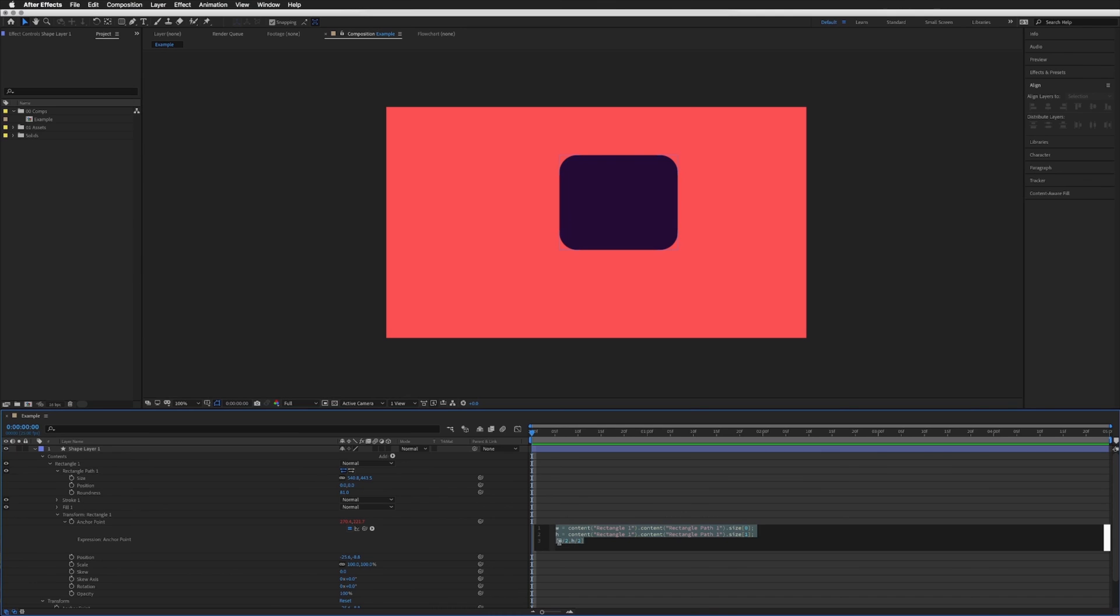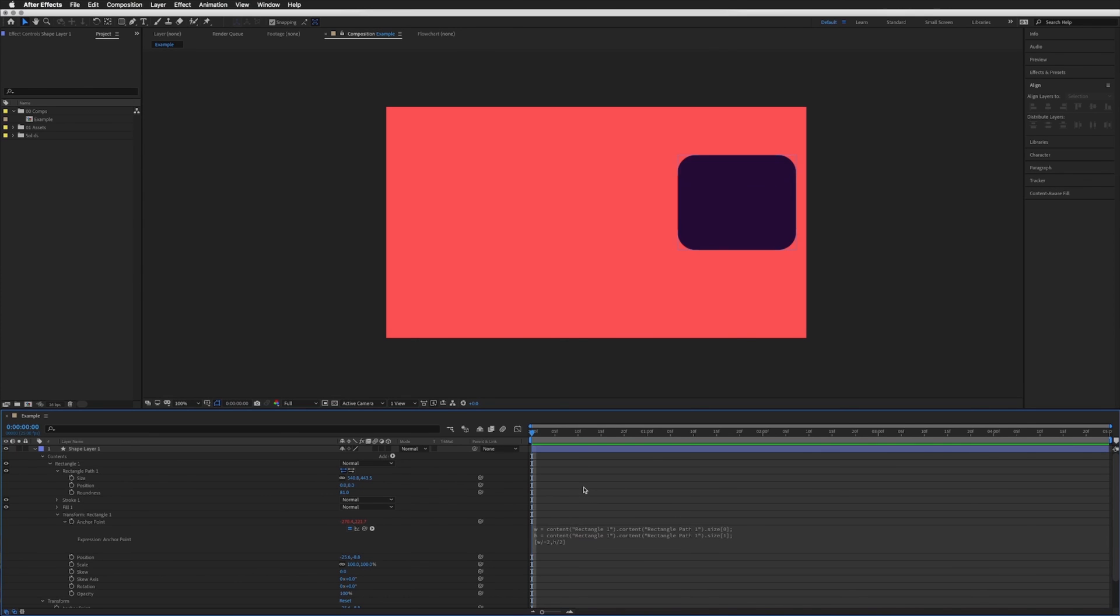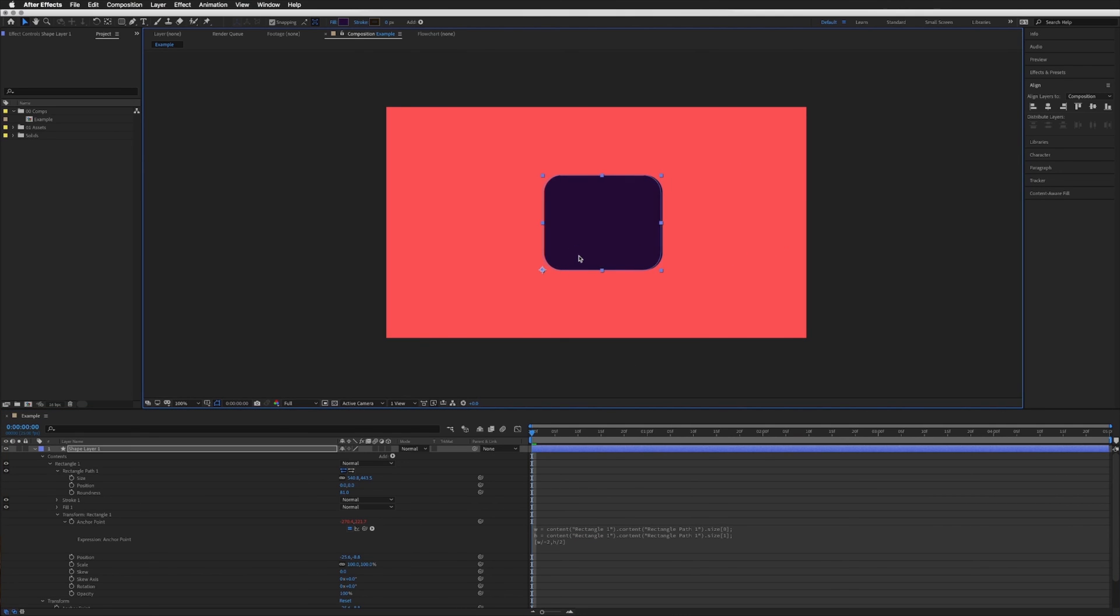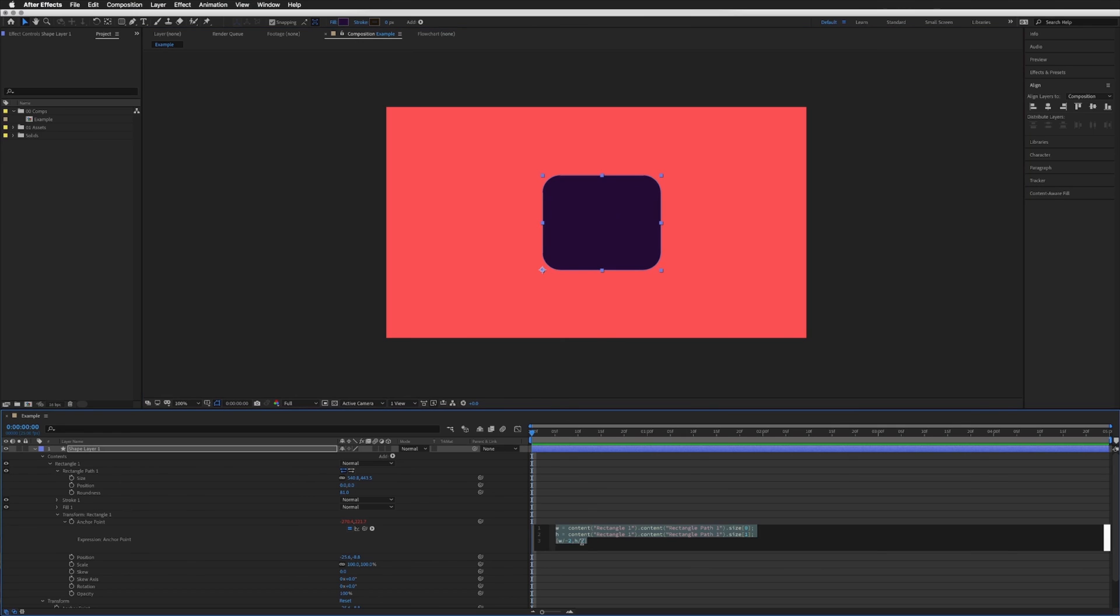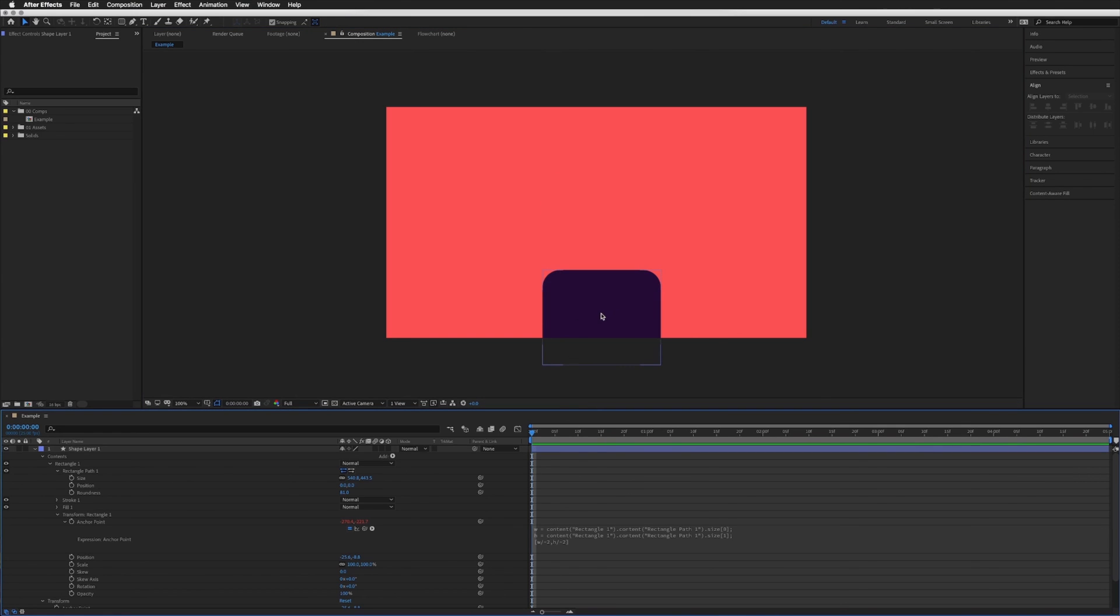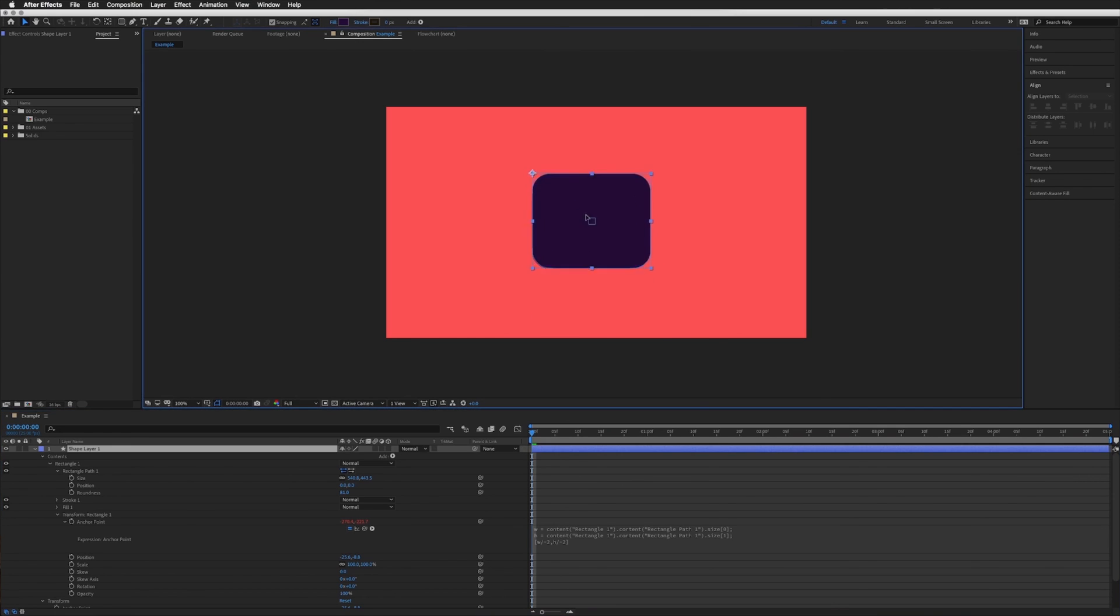If we were to change the width to a minus or negative two and click off, go to our layer and you will see that this anchor point is now on the bottom left. If I added a minus or negative to the height click off. It is now in the top left because both are minus.